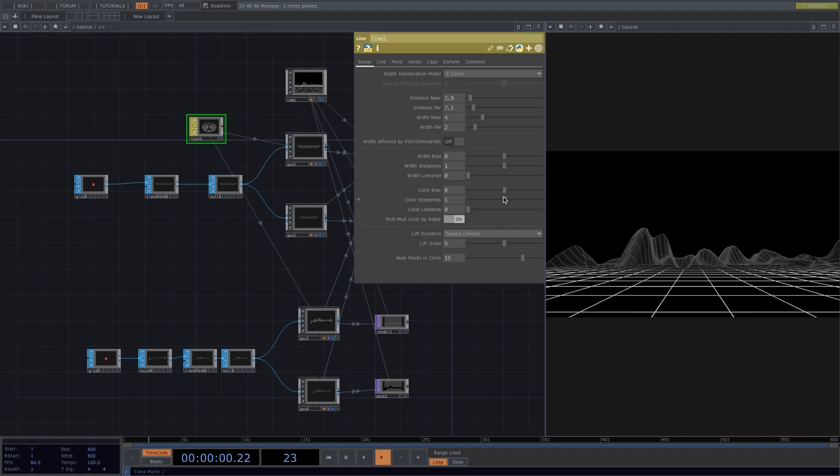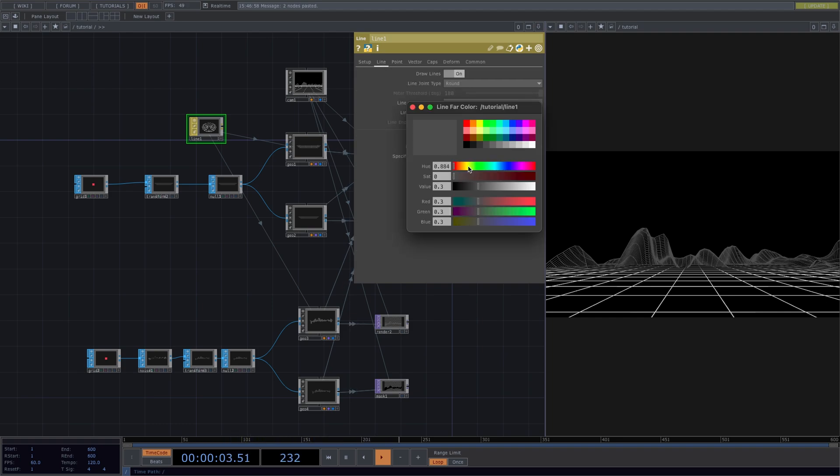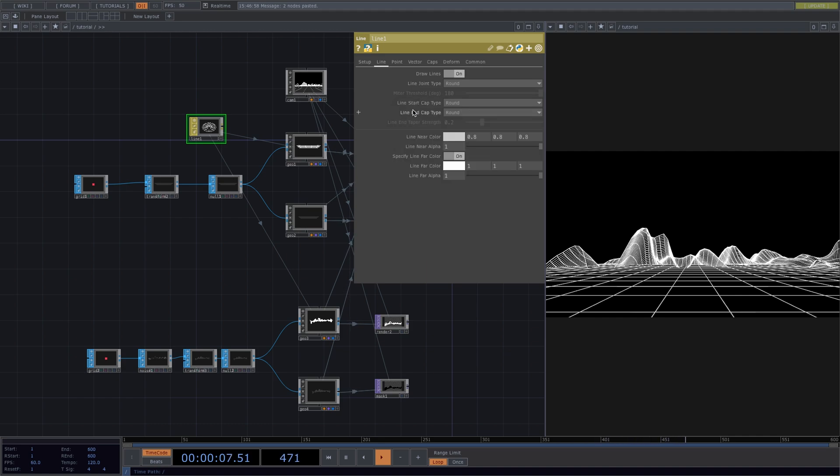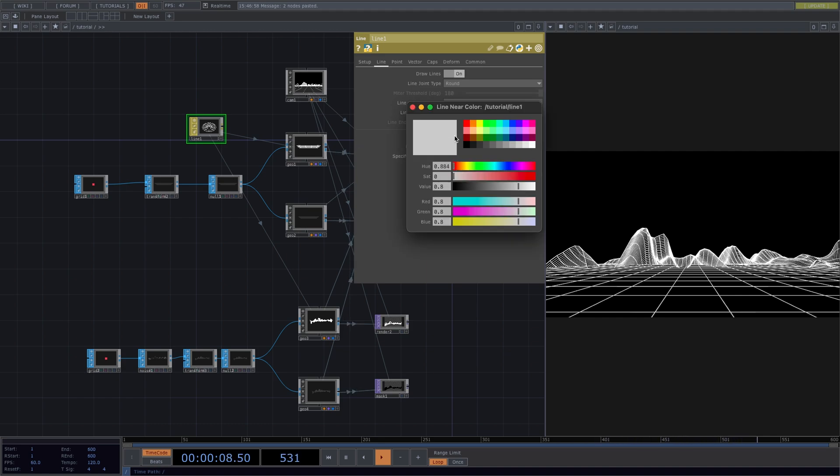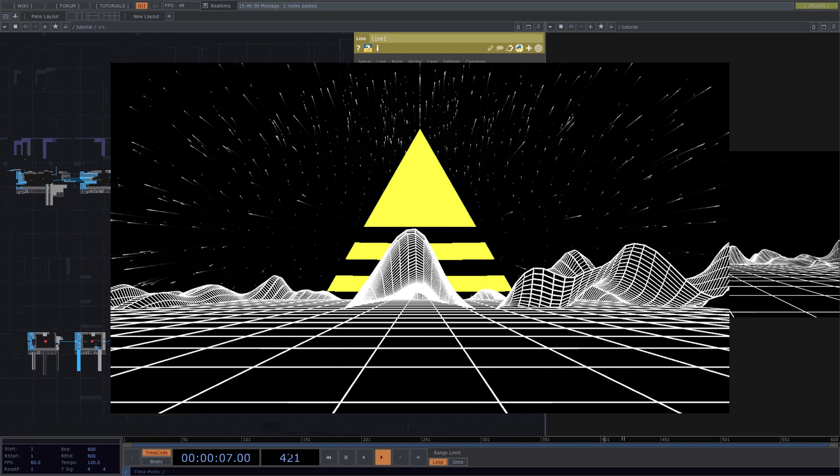Now let's click on the line material node. In the parameter window, go to line, and in here we'll select the value of the line far color to be 1 so our lines are defined. The line far color parameter specifies the color value for the line at the distance far plane and beyond, whereas the line near color parameter specifies the color value for the line at the distance near plane. So let's go ahead and also set that to white. Now on to our next shape, the triangle.